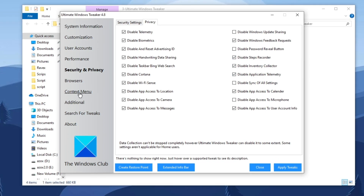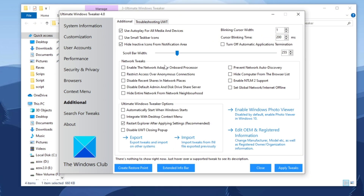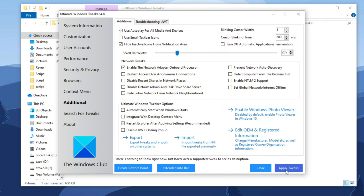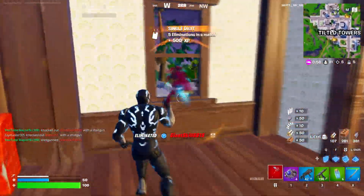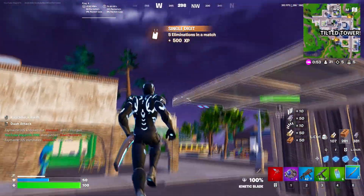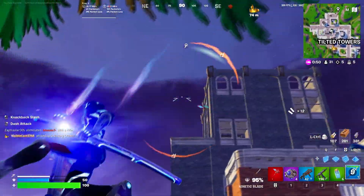Next, go to additional settings and navigate to network tweaks. Check-mark the option 'Enable Network Adapter Onboard Processor' to optimize network performance and enhance system efficiency. Finally, click on the 'Apply Tweaks' button to implement all the optimizations on your PC, ensuring that the changes take effect and enhancing your system's performance, security, and network efficiency.